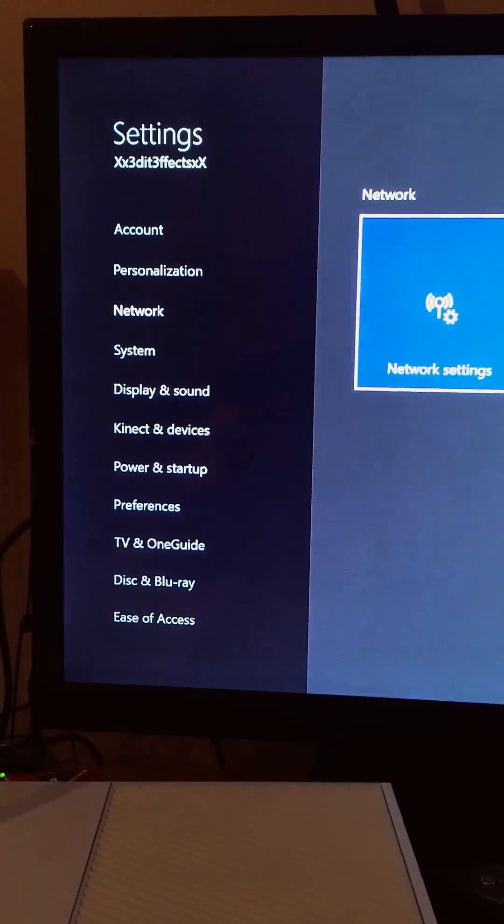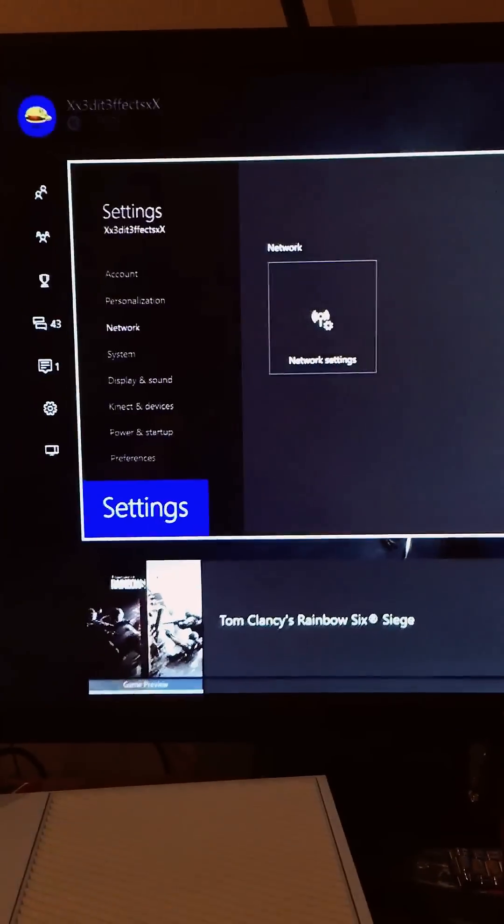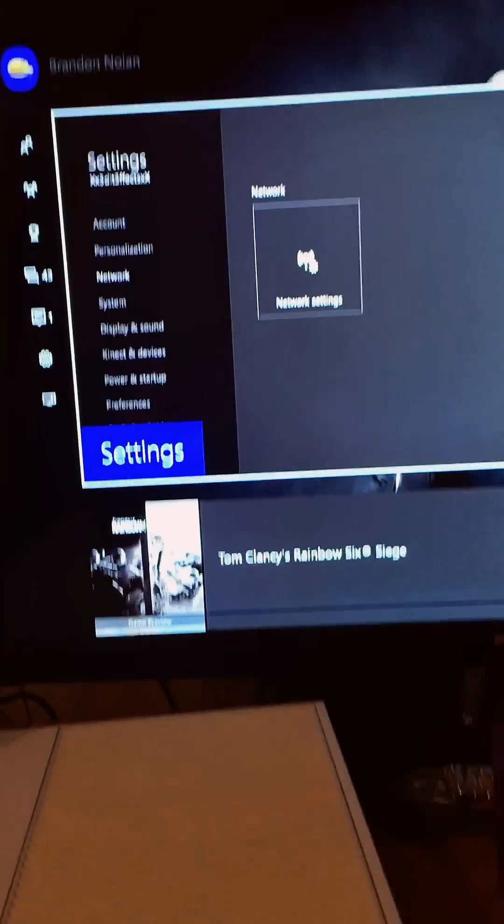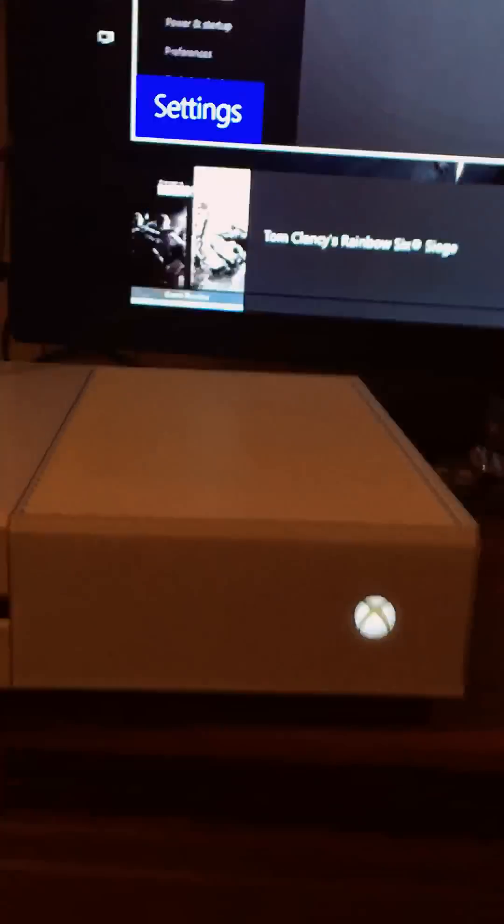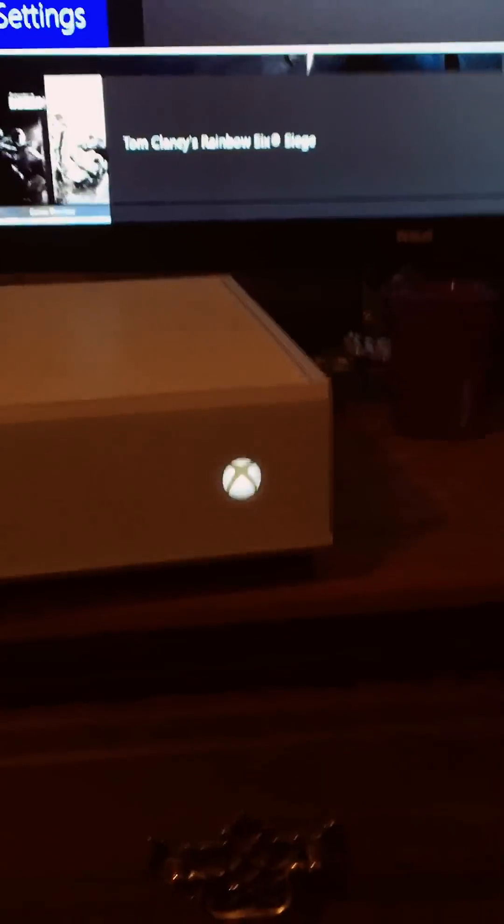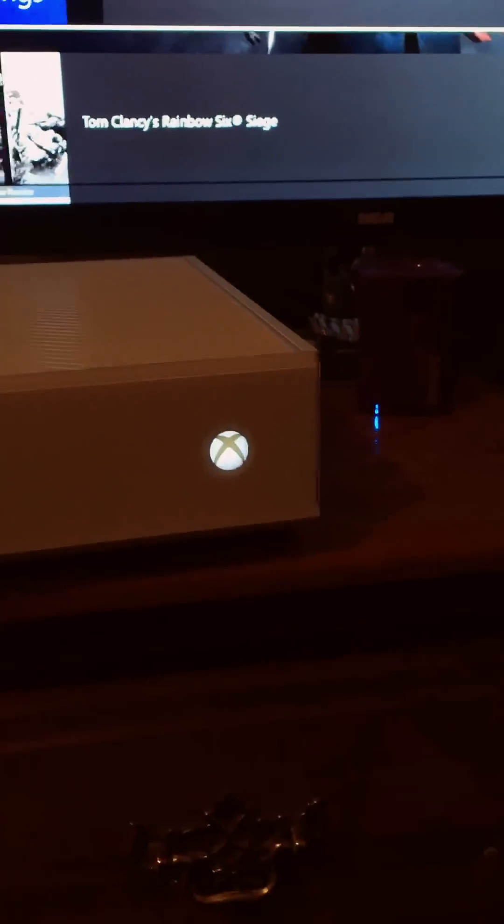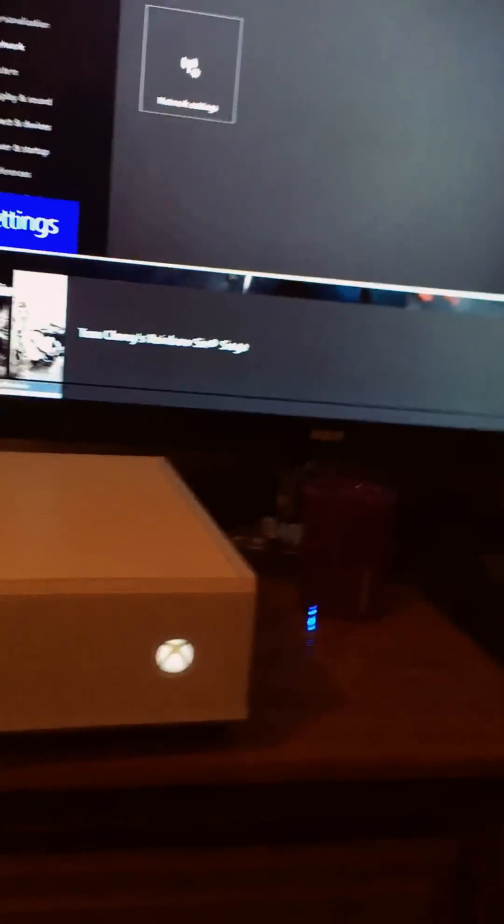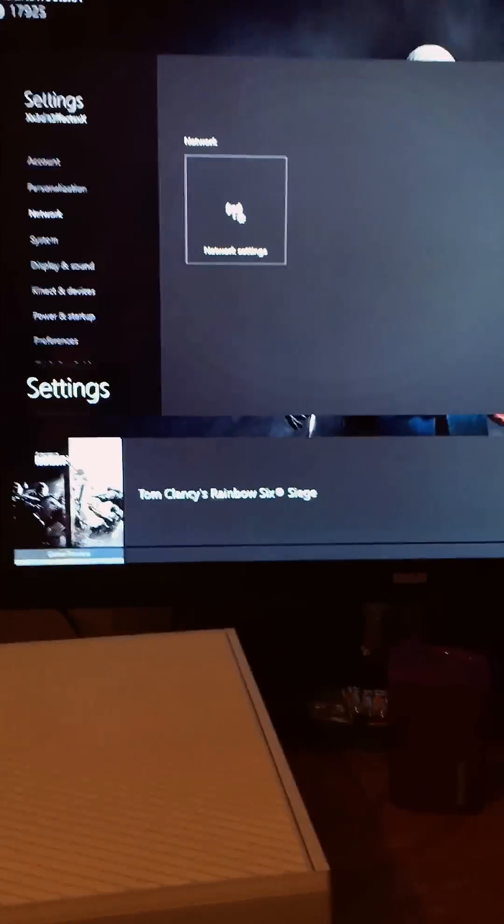And you're gonna press offline and then it's gonna look like that. And whenever you're offline, you're gonna press this and hold it down for like 10 seconds. And then whenever you get that done, turn it back on.